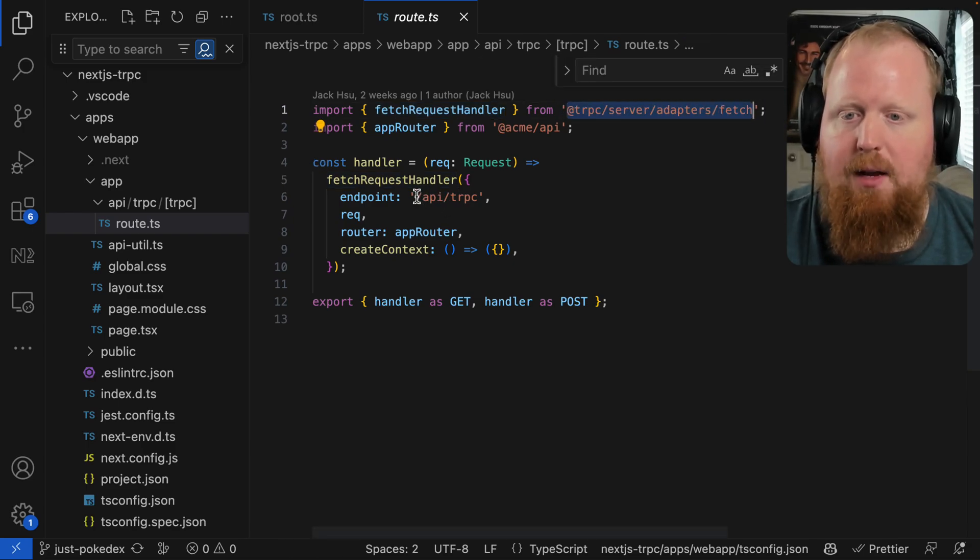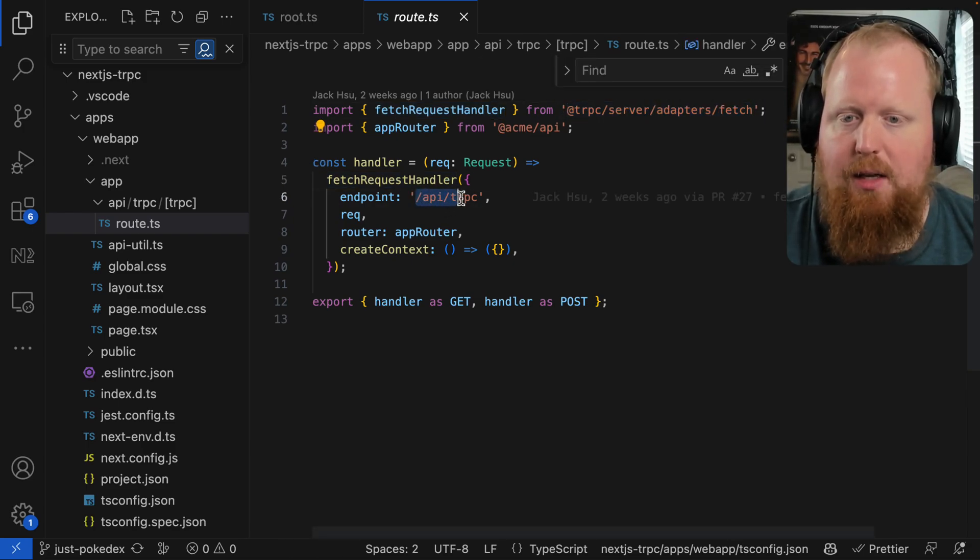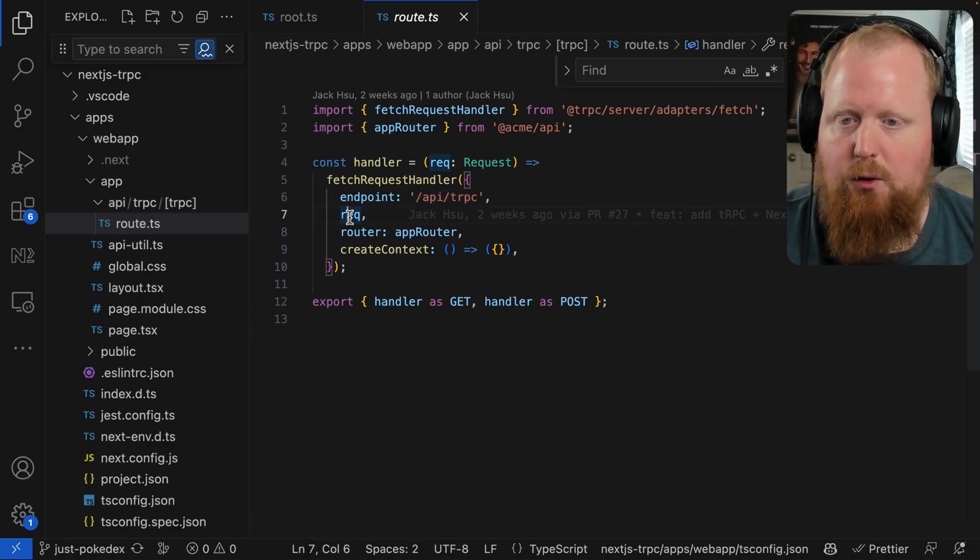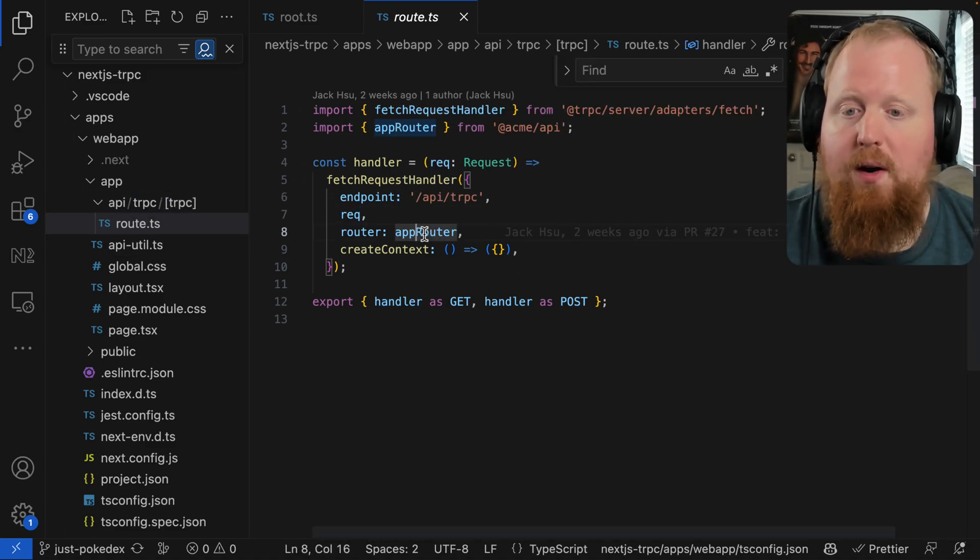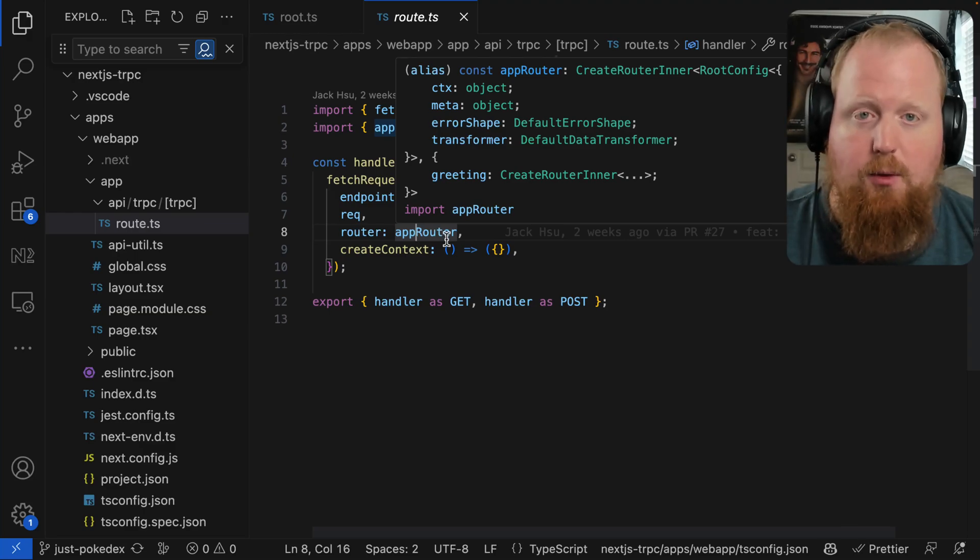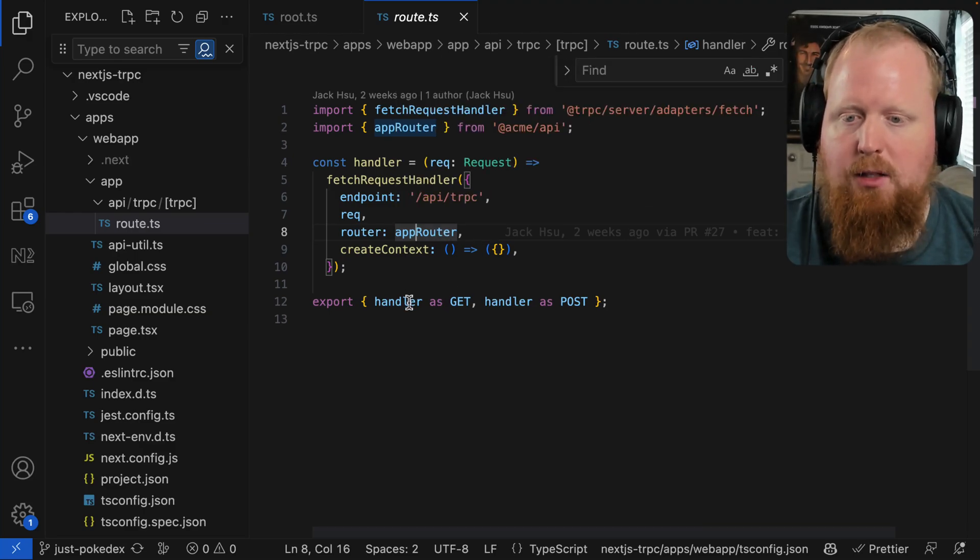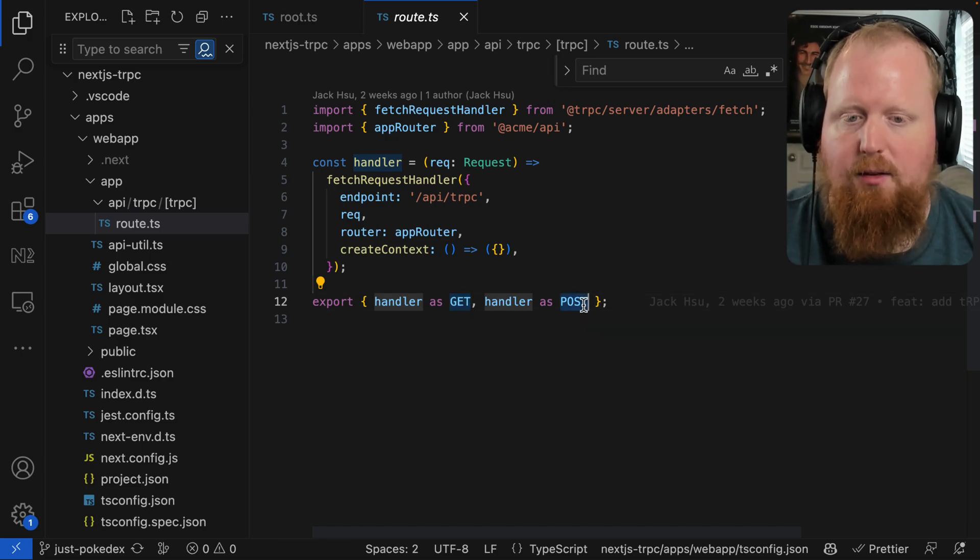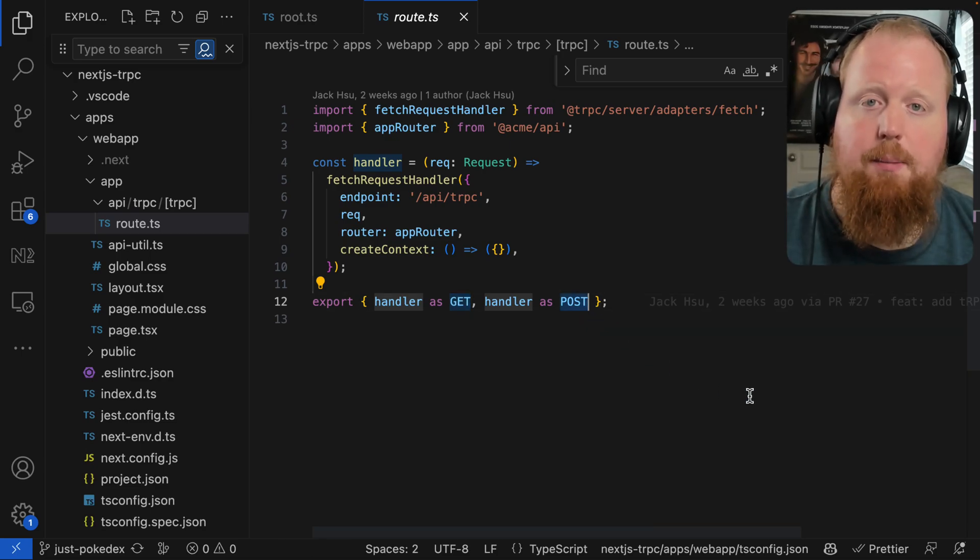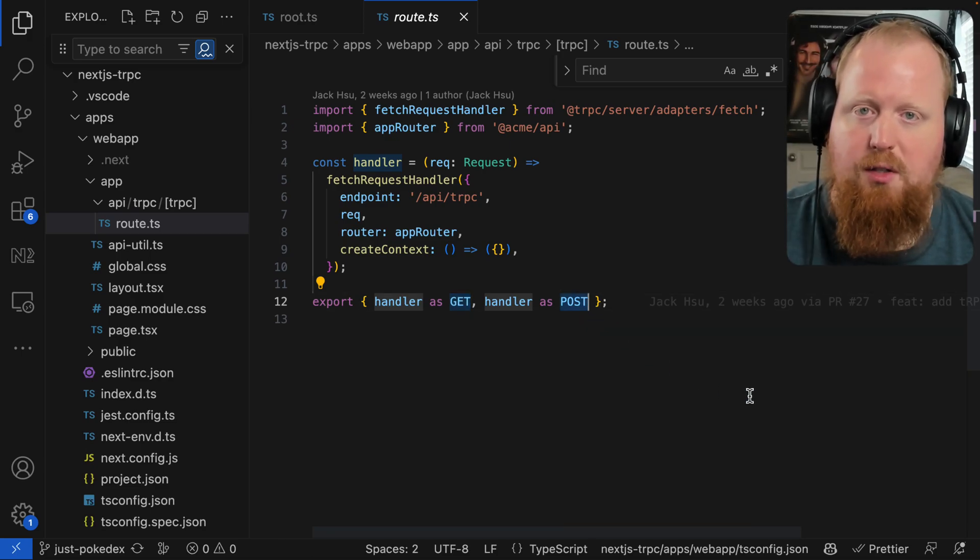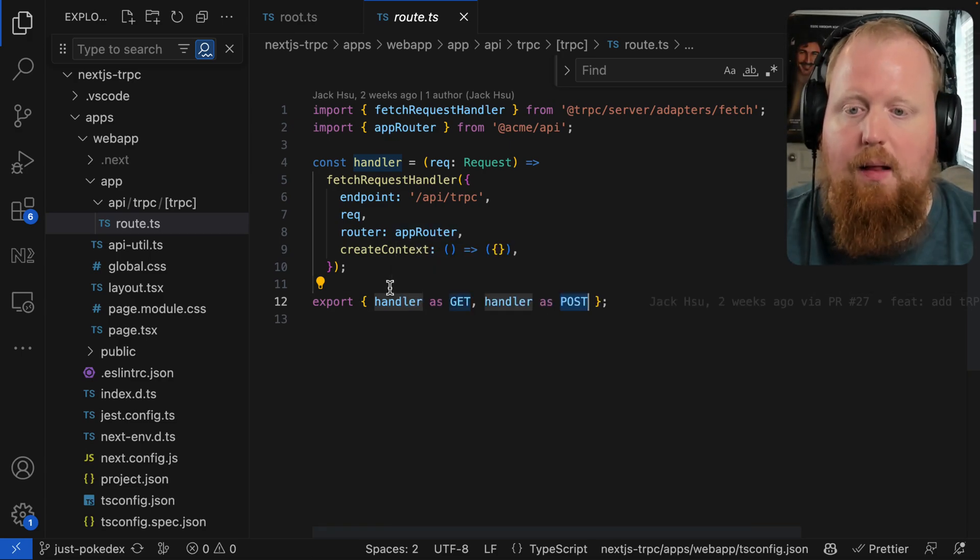So really what's happening here is we're matching the endpoint represented in our file system, passing through that request, and then we're importing that app router from TRPC that we saw earlier. And last step here, we're exporting this handler both as the GET and POST request handler. So this is set up to handle both queries and mutations to our TRPC code.